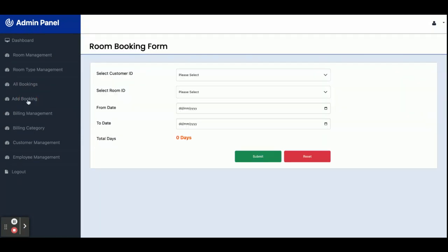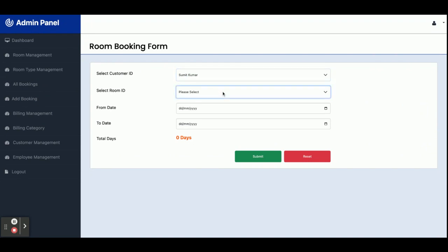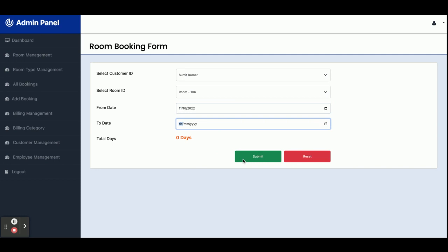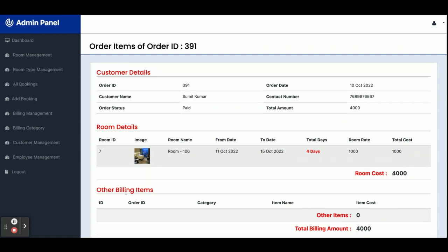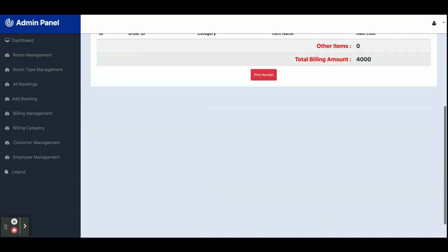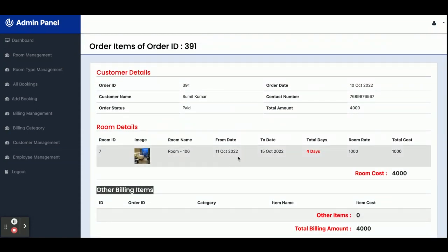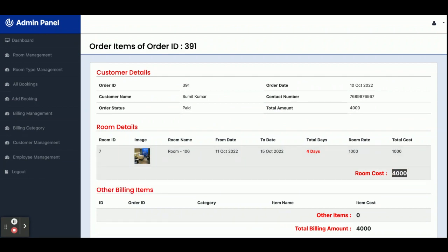From Add Booking you can create a new booking by selecting the customer, room ID, and date range — for example, from the 11th to the 15th, which is a four-day stay. Once you submit, the total cost is calculated automatically: four days at one thousand per day gives a total of four thousand rupees. Since the room was just booked, no other billing items appear yet.